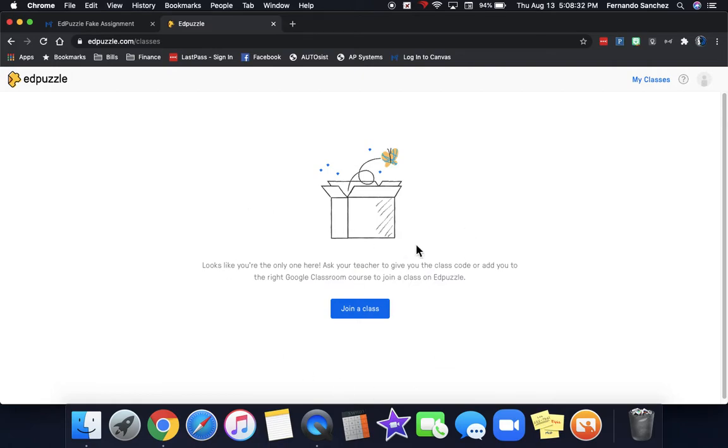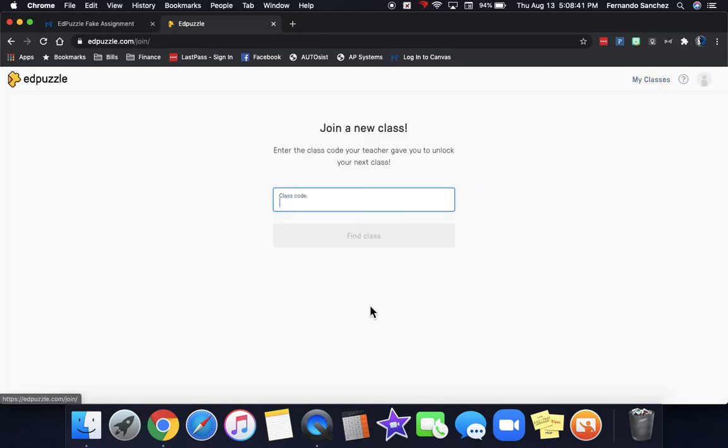Now, if you've never been in Canvas, you're not part of a class yet. If you've never been in Edpuzzle, you're not part of a class yet. You have to join one. Your teacher has to give you the join code. That's up to them to provide that for you.